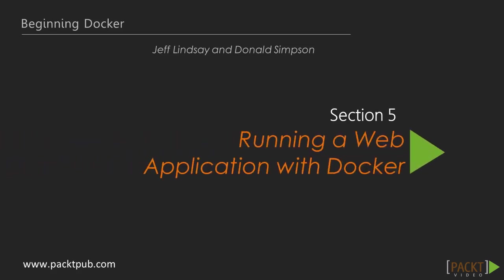Welcome to this first video of Section 5. In this section, we're going to be building and deploying a simple web application using Docker.